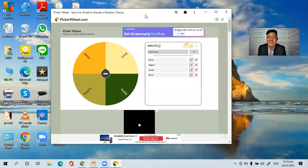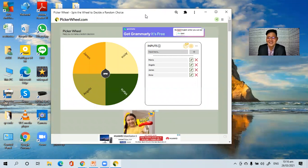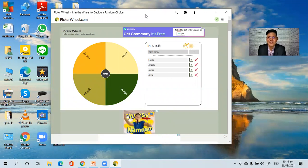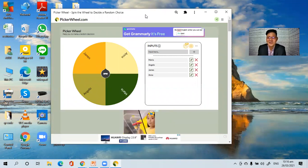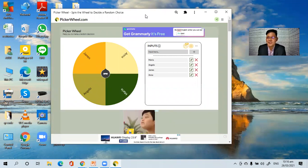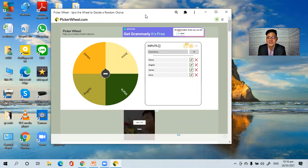So that's it — it's very easy. All you have to do is use the PickerWheel to have an interactive class discussion, and your students will be motivated to participate. Hope you've learned something. Thanks!